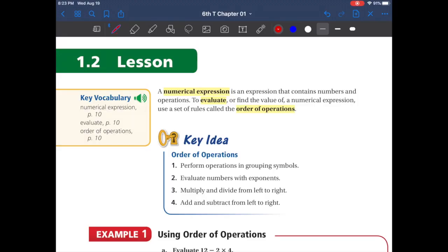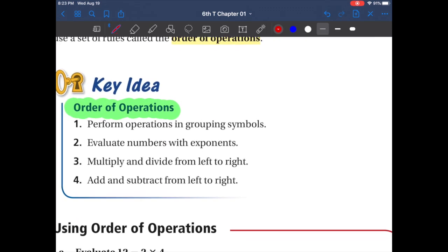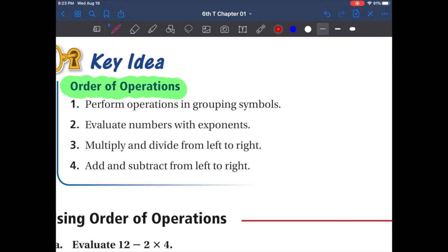Hello everyone, this is chapter 1, lesson 1.2, and today we are going to be talking about order of operations. Now, order of operations — there's a specific word that we do need to remember, and that word is PEMDAS.